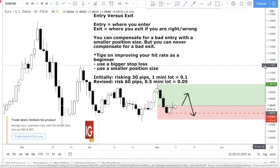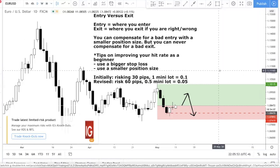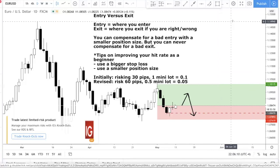To sum up: focus on your exit, because it's more important. You can compensate for a bad entry with a smaller position size, but you can never compensate for a bad exit — whether it's taking profits or cutting losses. If you're new and still struggling, use a bigger stop loss with a smaller position size. Check out the other videos if there are concepts you don't understand, download a copy of the day trading guide, hit subscribe, and leave a comment below if you have any questions.